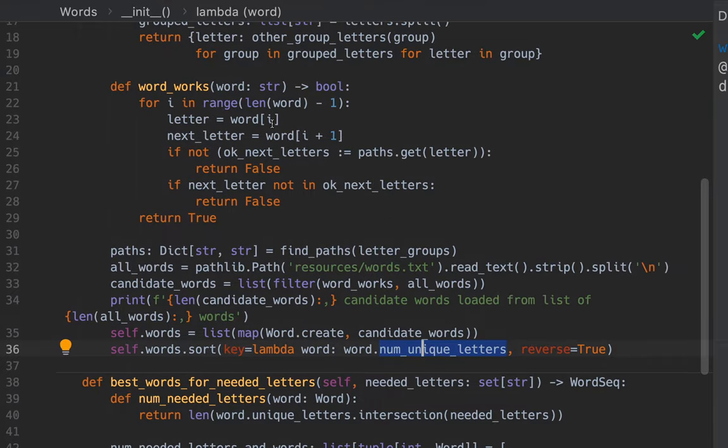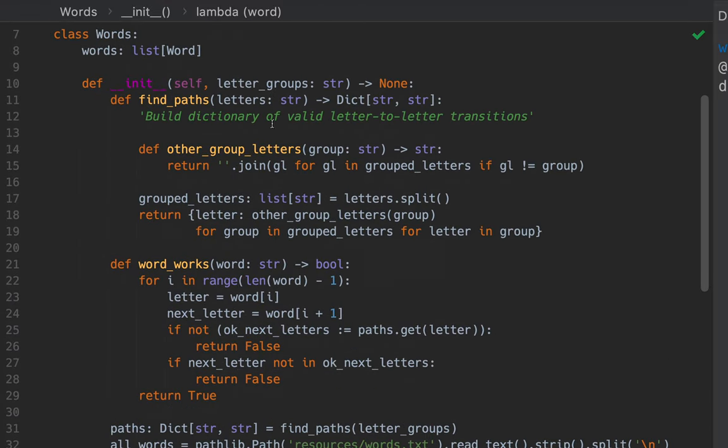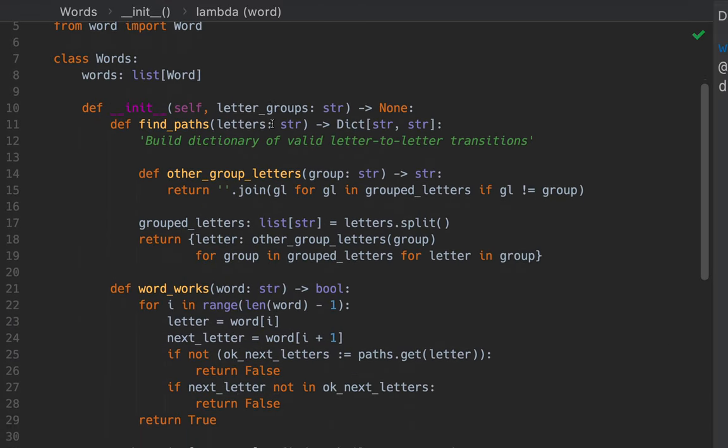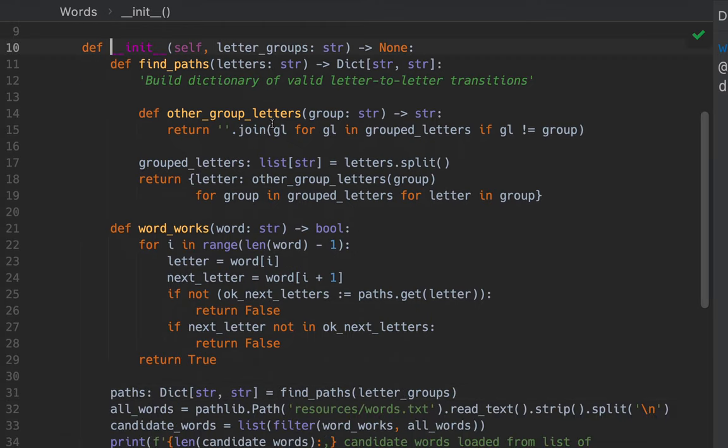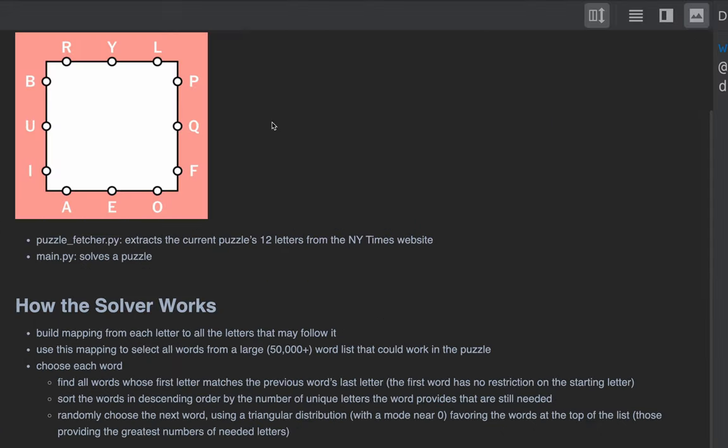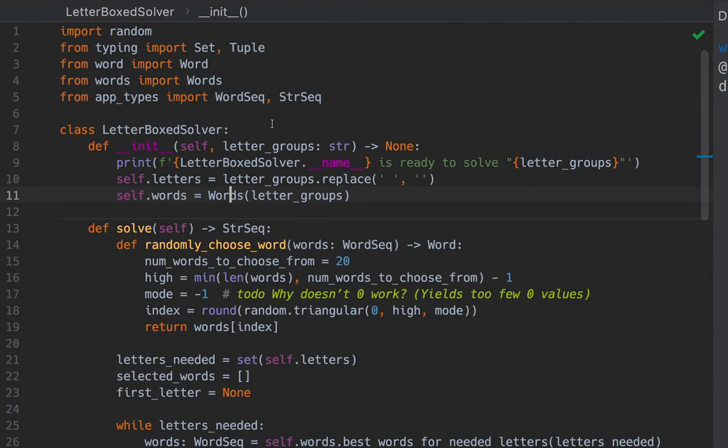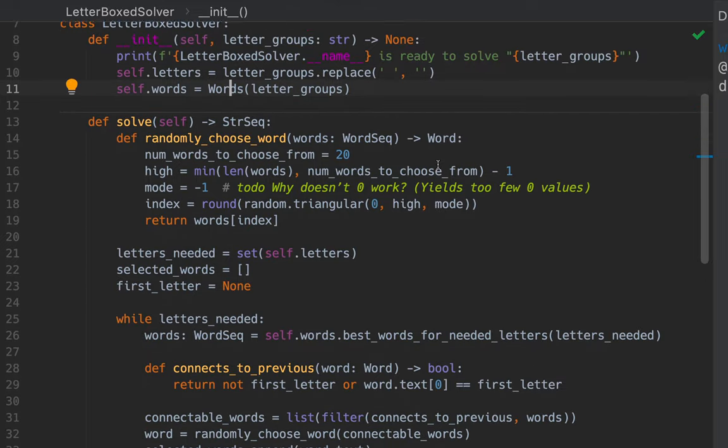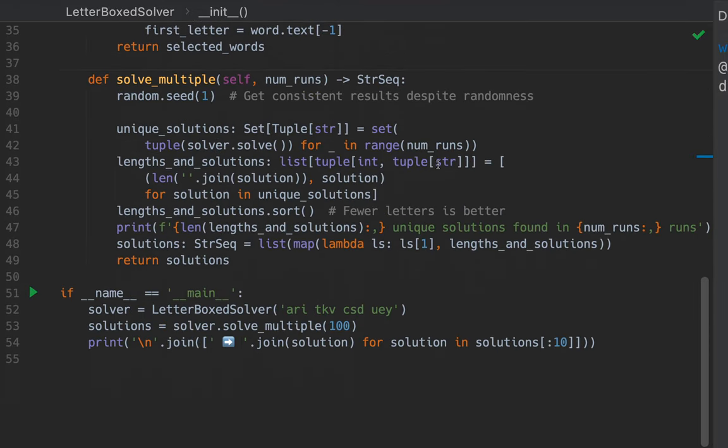That's the end of the words constructor. So let's see if we can get back to where we were when we called that. Which is going to be right here. We're back in the main.py, the Letterboxed Solver class. You see we call solveMultiple.